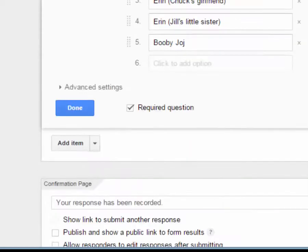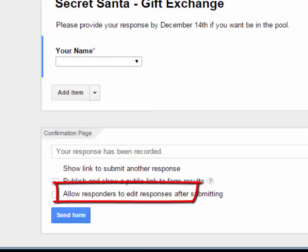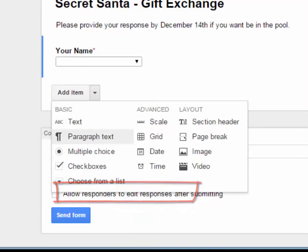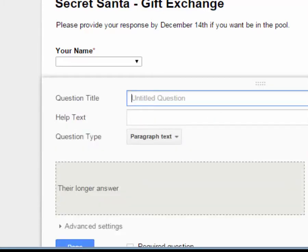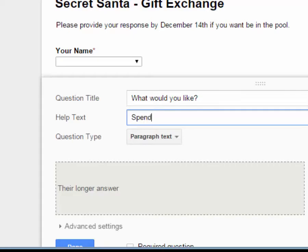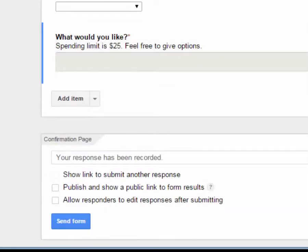We're going to add another item and make it Paragraph Text, because we want them to give us several gift ideas. A text box holds as much as you want, but paragraph text looks bigger and encourages more writing. The question is: What would you like? In the help text we'll note the spending limit is $25, feel free to give options, and you could be surprised. We'll make this required too.